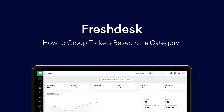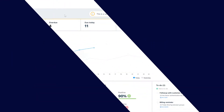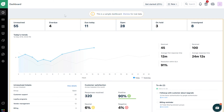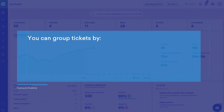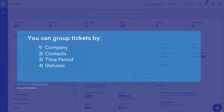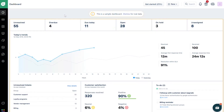How to Group Tickets Based on a Category. To get a detailed report on how tickets in Freshdesk Analytics are split, you can group them based on a category. In the next few videos, you'll learn how to group tickets by Company, Contacts, Time Period, Statuses, and Custom or Dependent Fields.